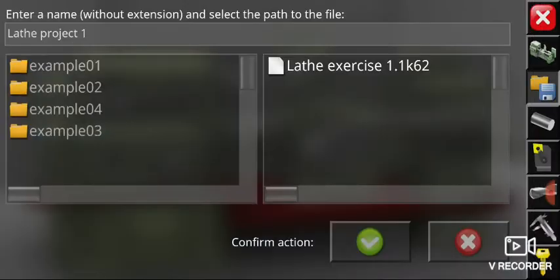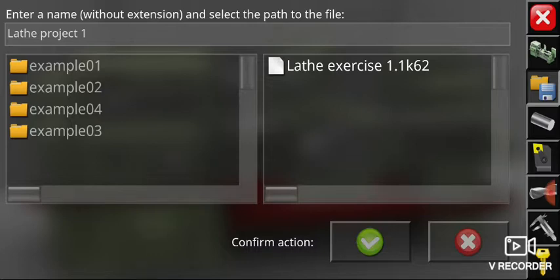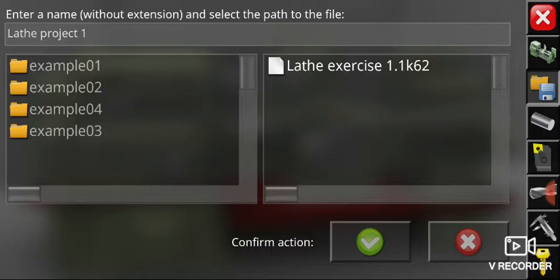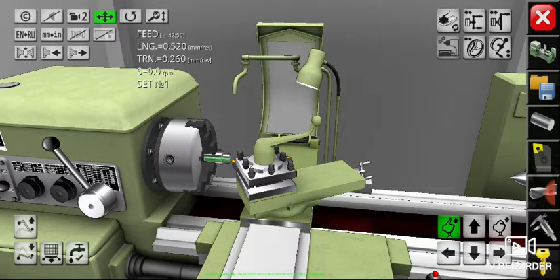And then done, and then confirm action. Click the green button on the lower right corner. There are two buttons right there: the accept button, the green one, and the no button, the red one with the X mark. And then accept it, click the green one. Okay, now your file is already saved.